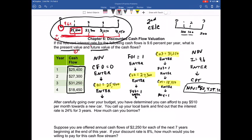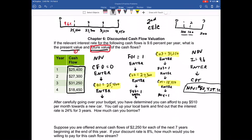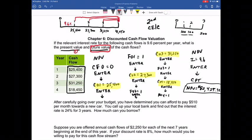The second part of the problem asks for the future value of these cash flows. One way is to take all these cash flows and compound them to a future value individually. Take $25,400 and compound it three periods at 9.6%, $27,300 compounded two periods, $31,250 compounded one period. The $18,450 is already in future value terms. Add all of these together and you have the future value.